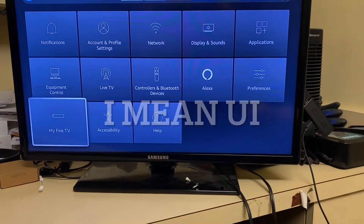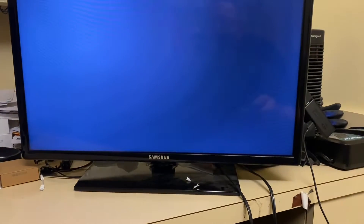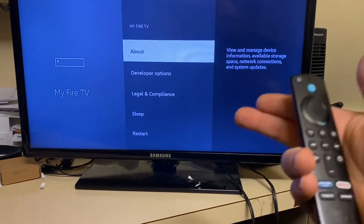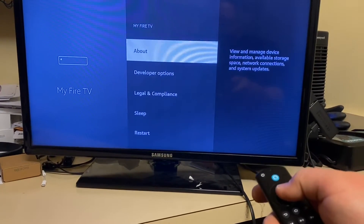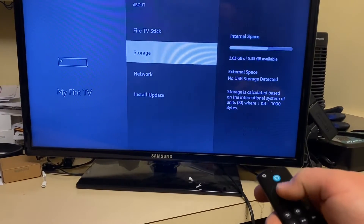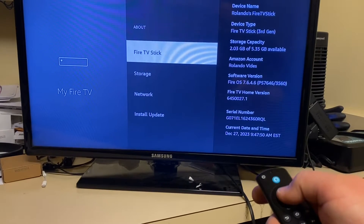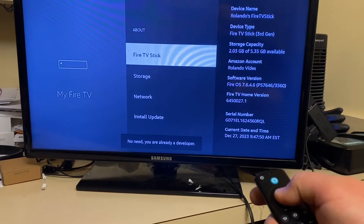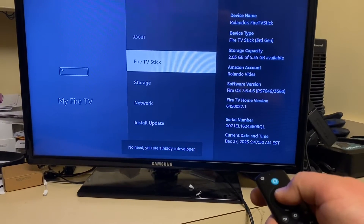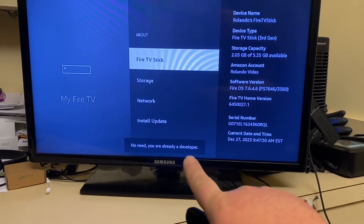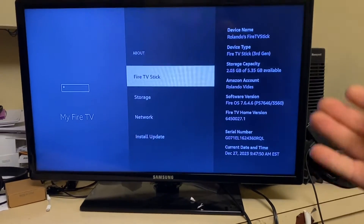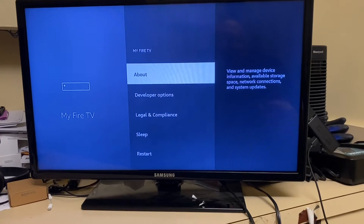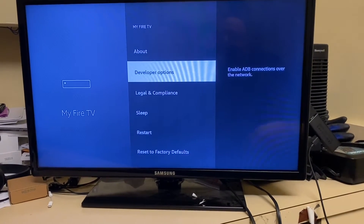As you can see, it's a UI — the Fire Stick is an Android, it just has a UI on top of it. So you go to Settings, go to My Fire Stick, then About, and right here in this section you start clicking the Select button as many times as possible. It will let you know when you unlock the developer options. In this case it's telling me I don't need to do this because I already did it, but I'm showing you the process.